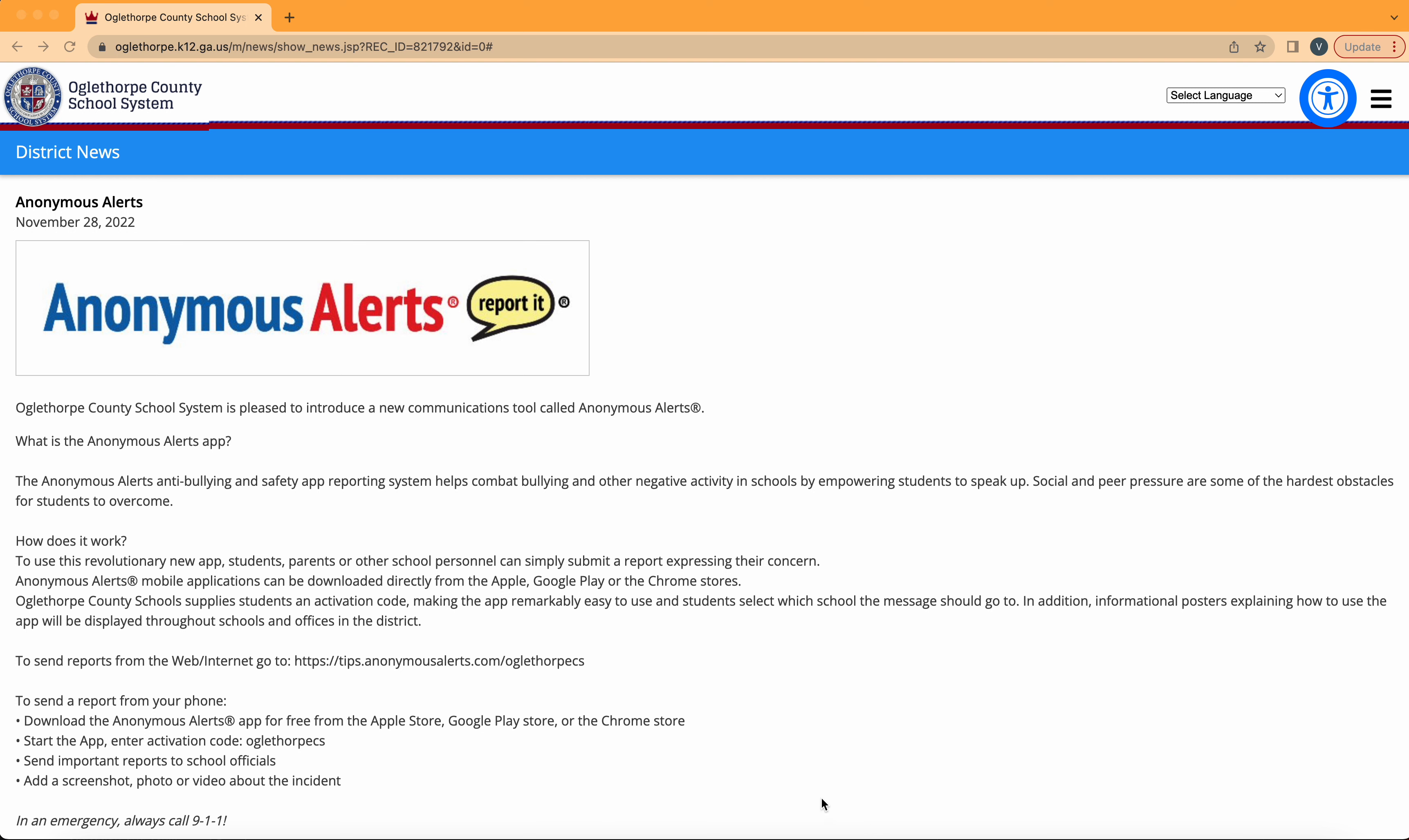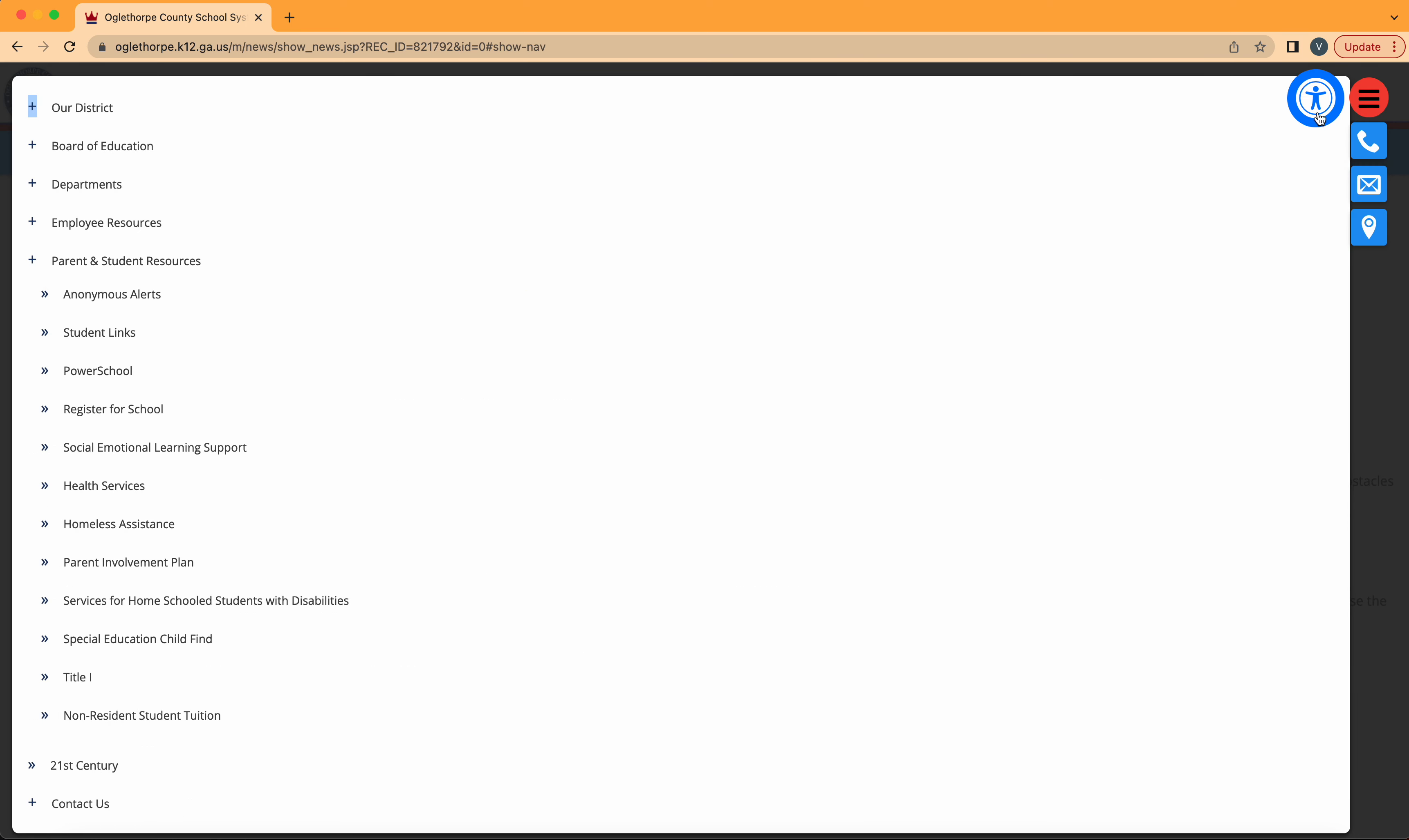Additionally, you can access the website by either copying and pasting this link into another page or going into this menu, going underneath parent and student resources, and clicking anonymous alerts.